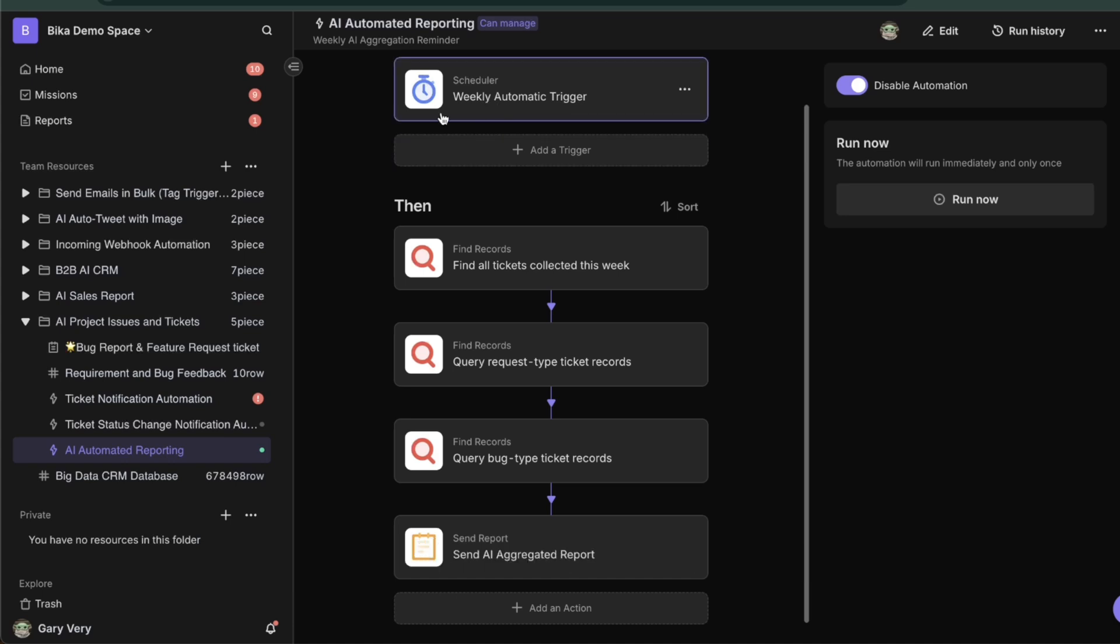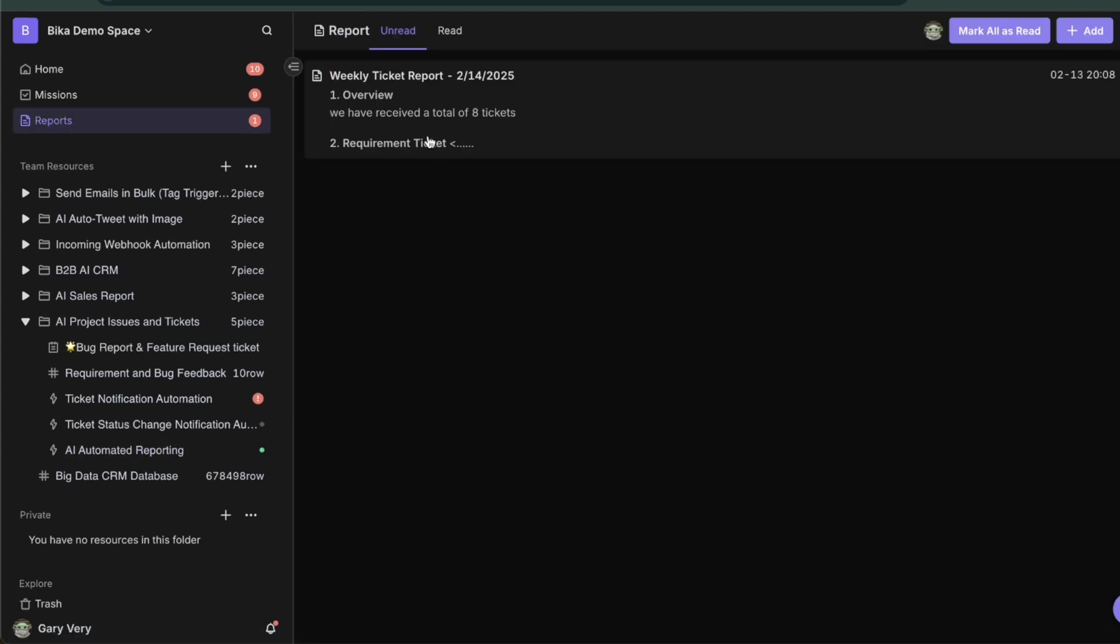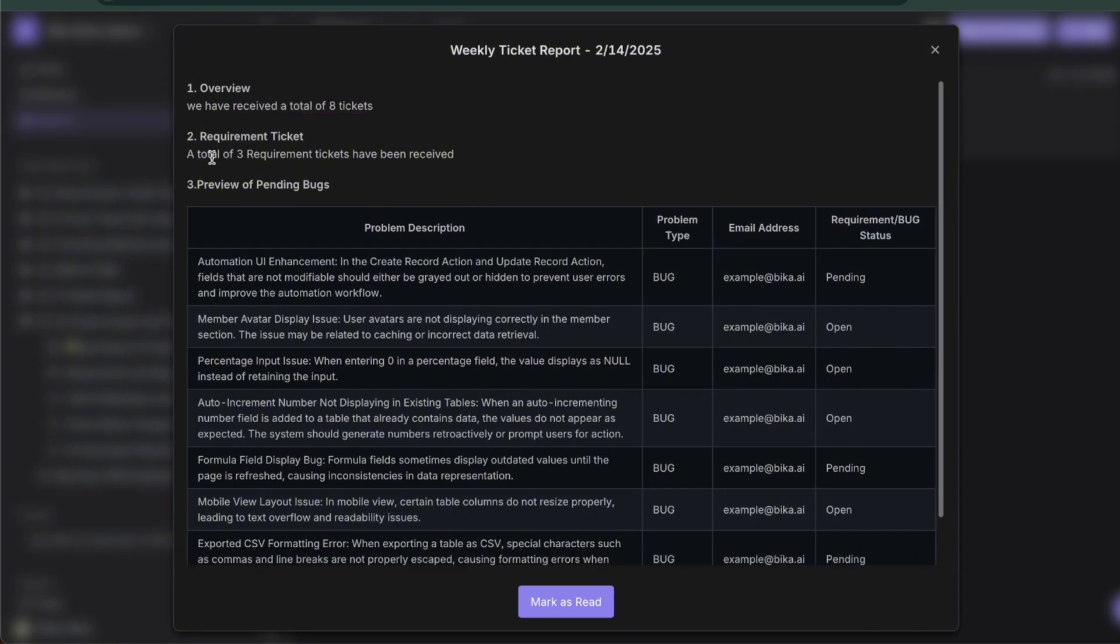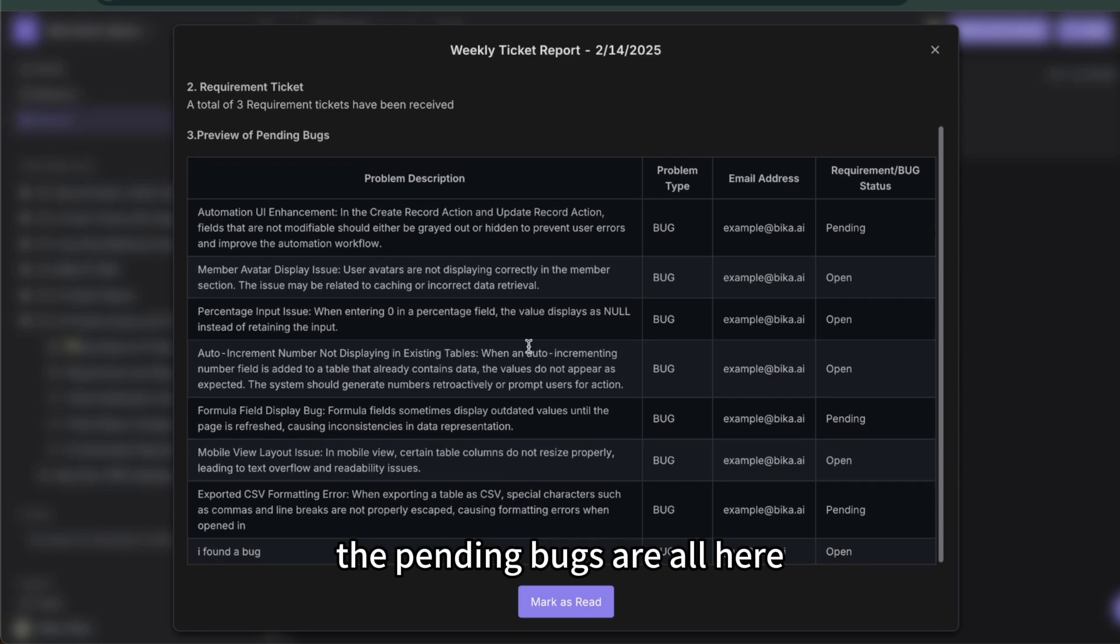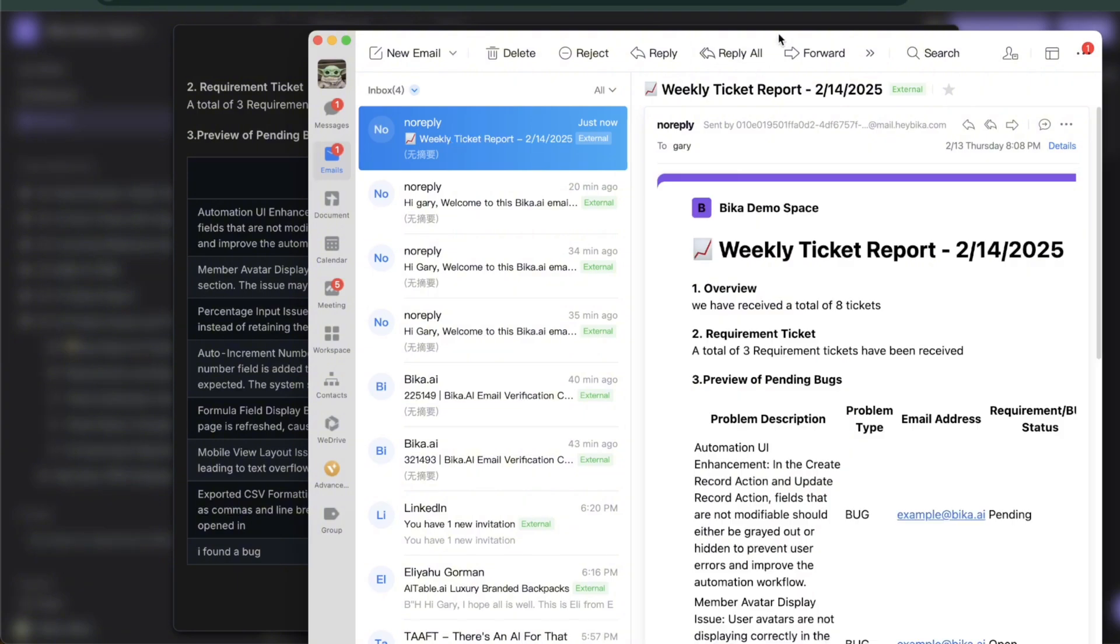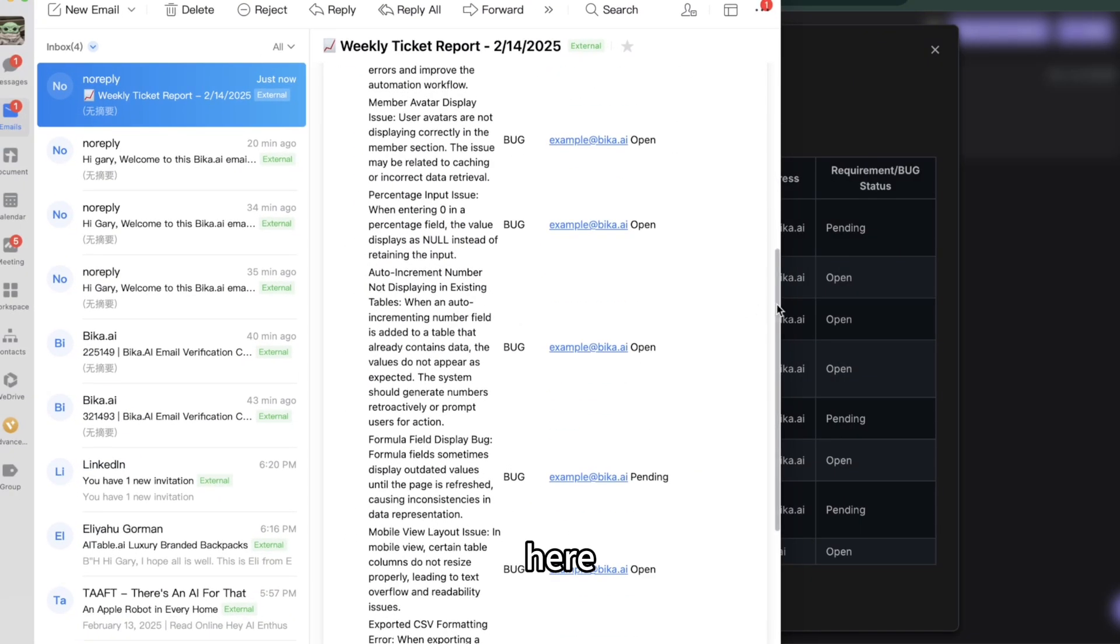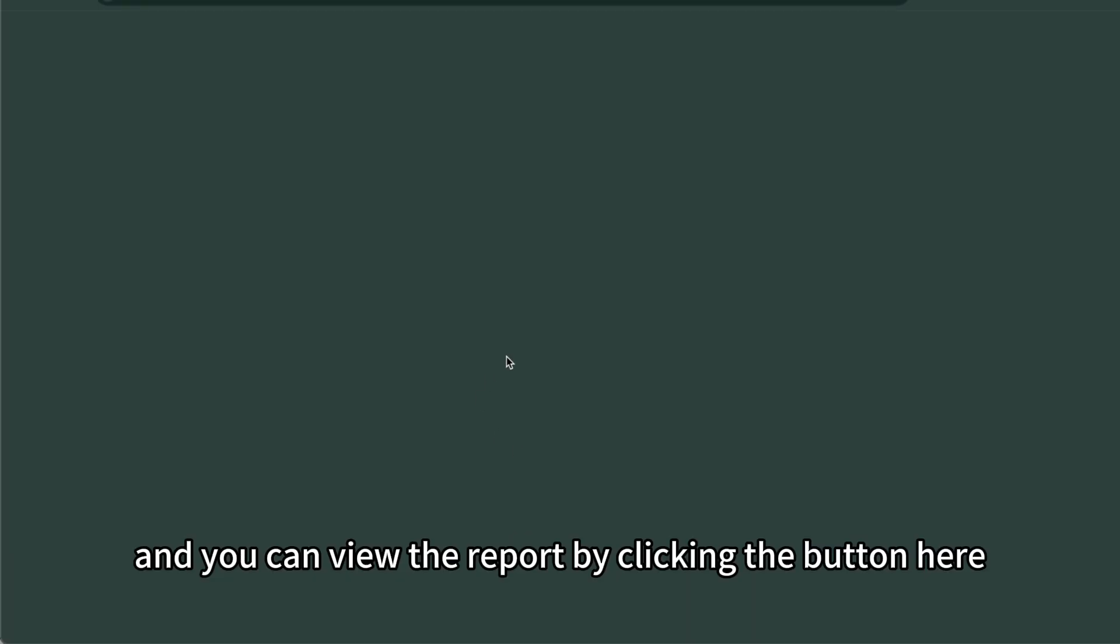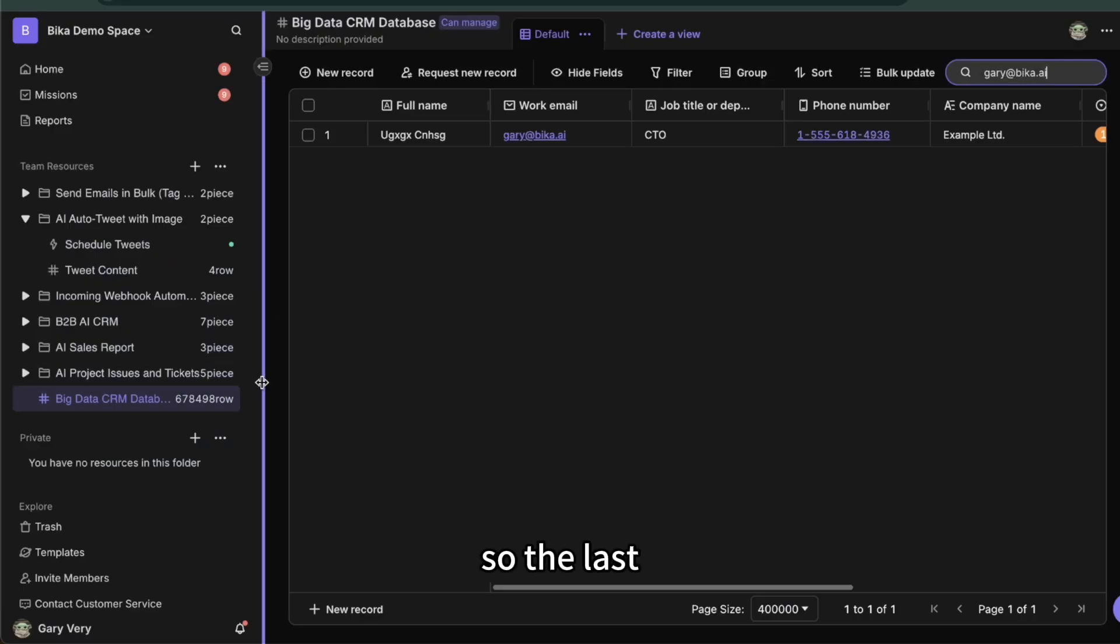Let me show you the effect. Let me click run now as if it's already on Friday. As we can see here, the report when you click on it, you can see we have received a total of five tickets and a total of three requirement tickets have been received. The pending bugs are all here. And also it will give you a notification to your email showing you the same thing. And you can view the report by clicking the button here and then you will see the report in the product. Let's go back to the product.